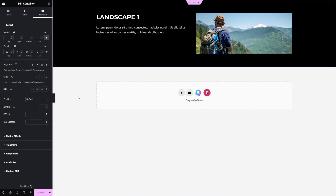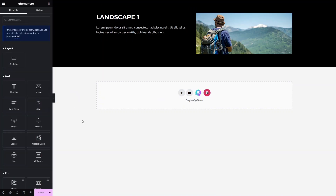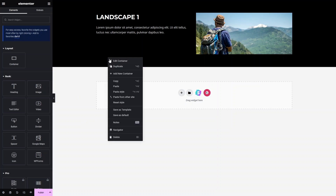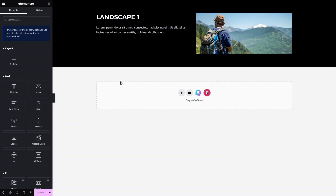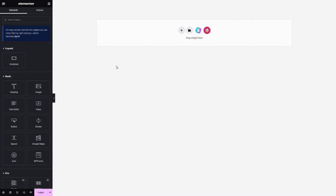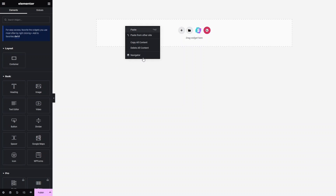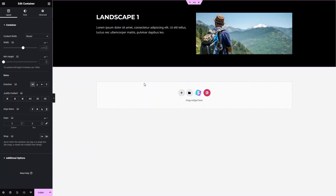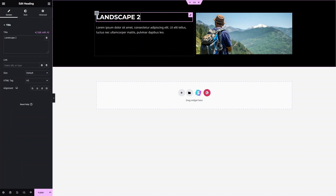This is looking fine — this is the design we'll be using in the slider. Let's copy this and go to Slider 2, where I'll paste the Slider 1 design. Click on Paste. You can change the text here — this would be Landscape 2.